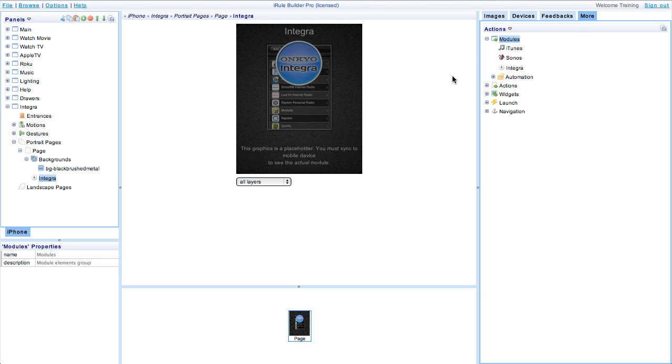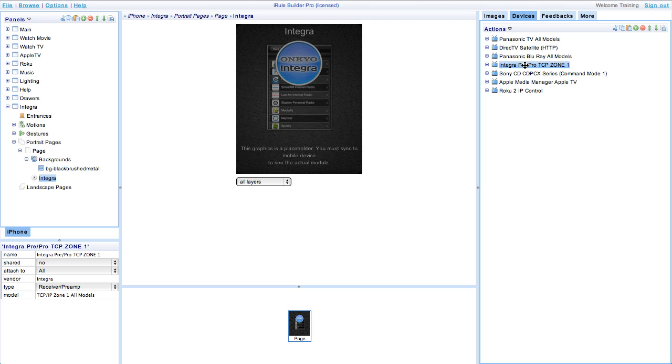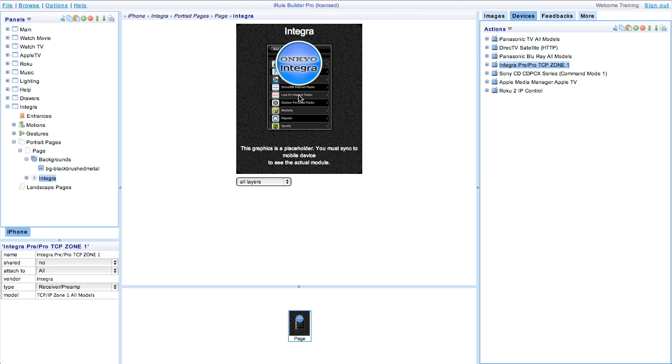Now we need to assign the module to a device so it'll know what it's actually controlling. To do this drag the Integra receiver device onto the page the same way you'd add a command to any other button or link. This will highlight the graphics so you know it's been assigned.